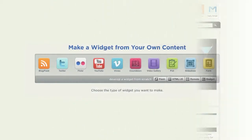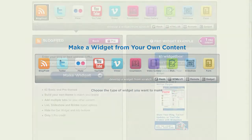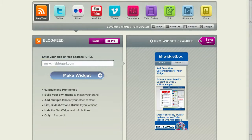What Widgetbox helps you do is to offer some cool options for that content. Here's some of the great widgets that you can build.